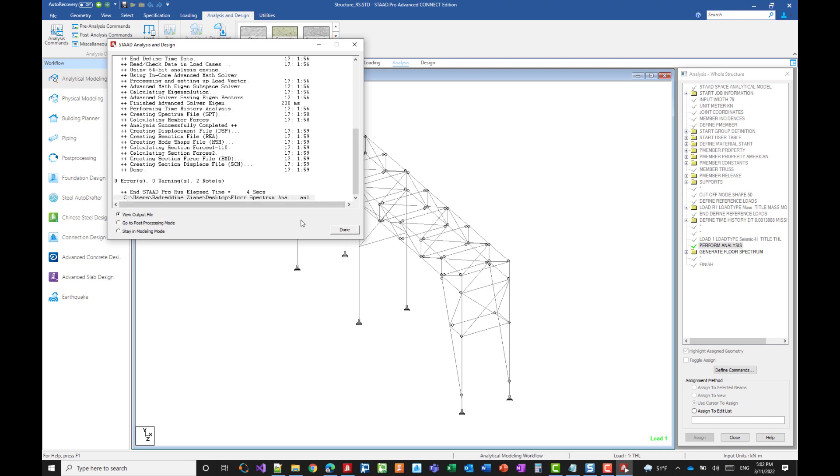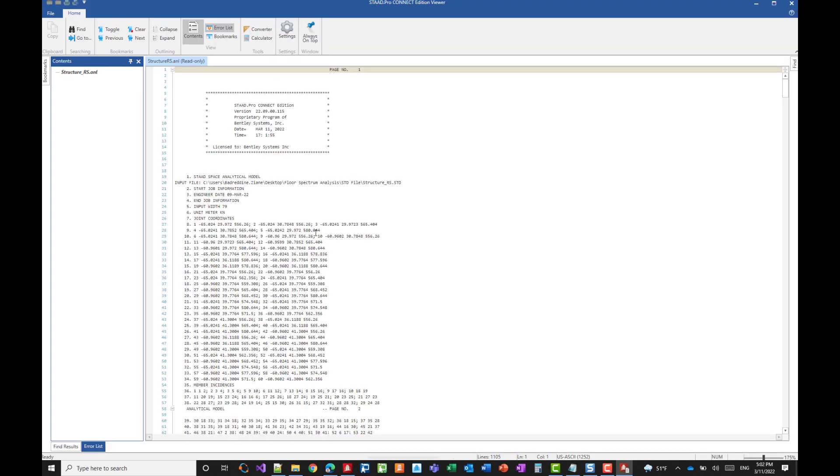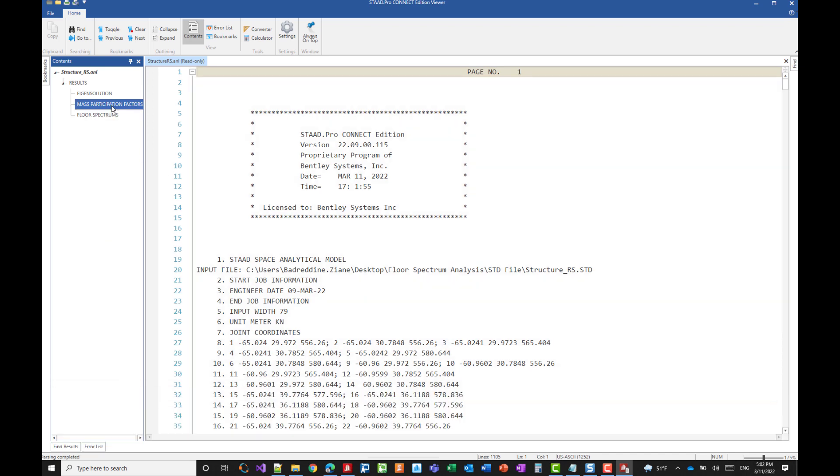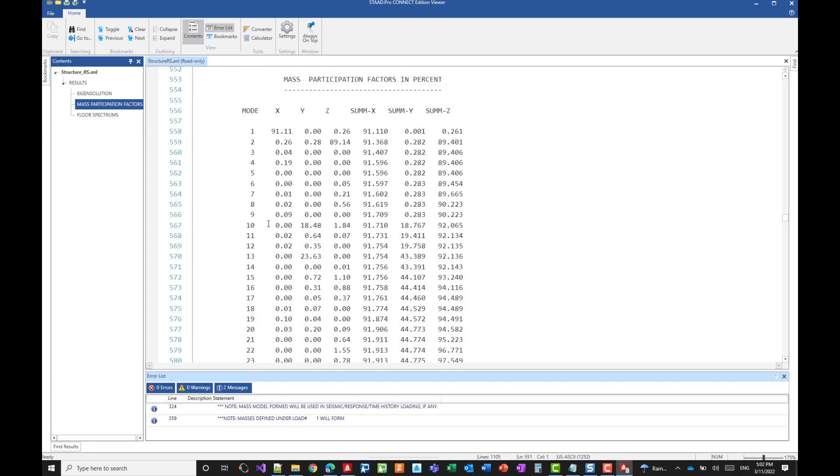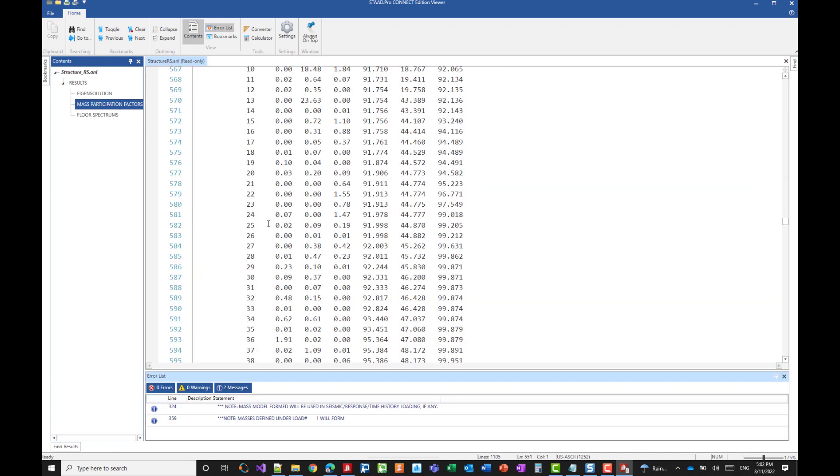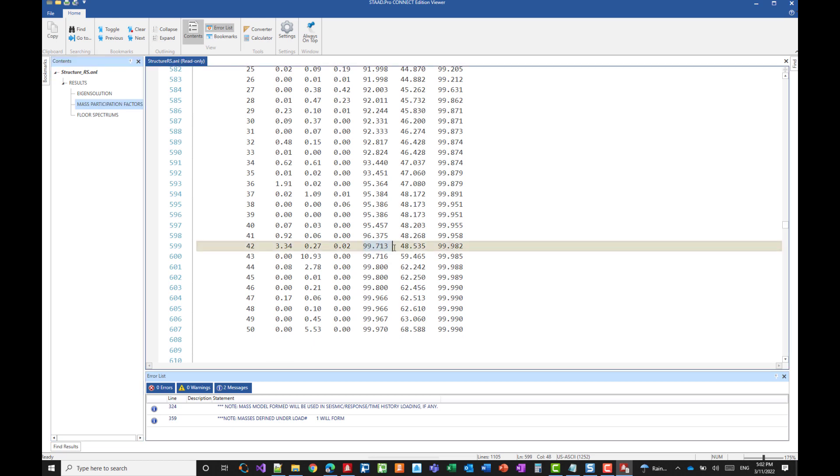Let's go to the output file. Mass participation factor. And we can see here that we are already almost at 100%. So we have in the x direction 99.7 and almost 100% in the z direction. So we can estimate that this is very satisfactory.